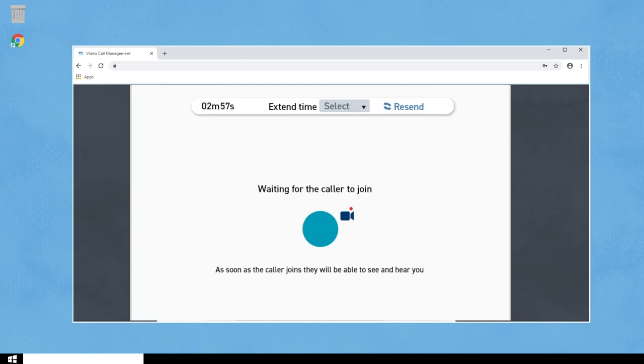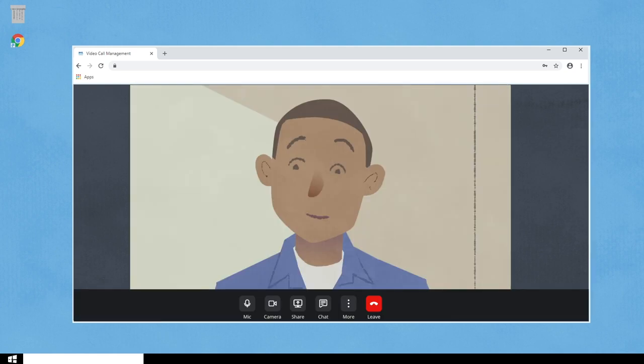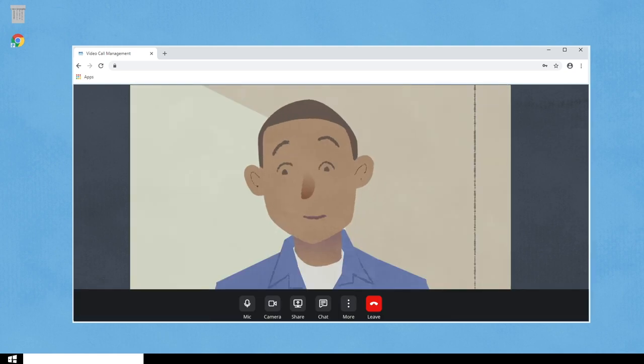With just a few clicks, they are brought directly into a video call with you, bypassing the normal waiting area.